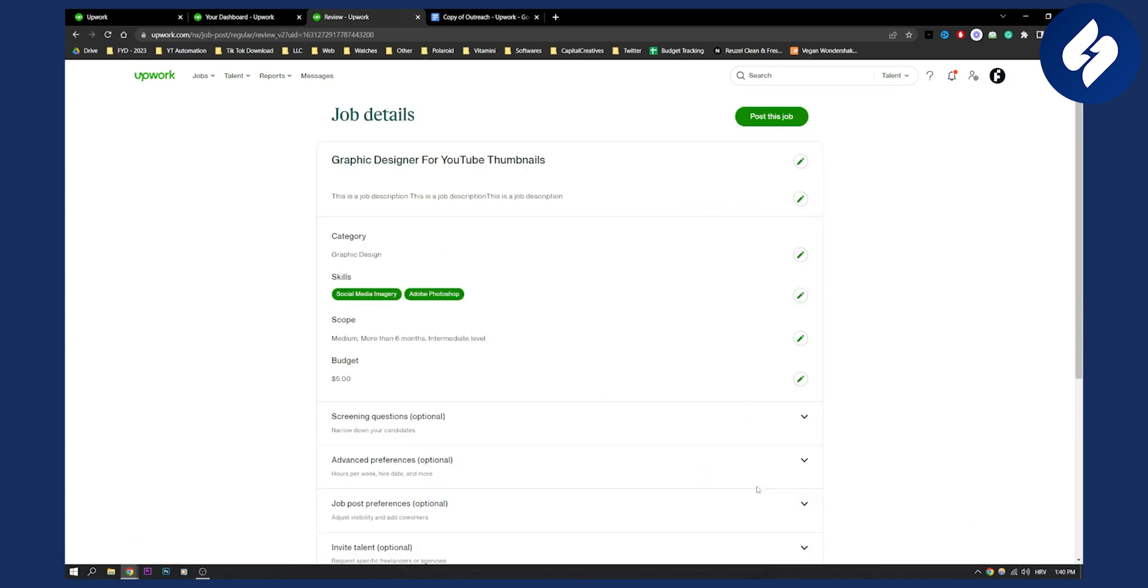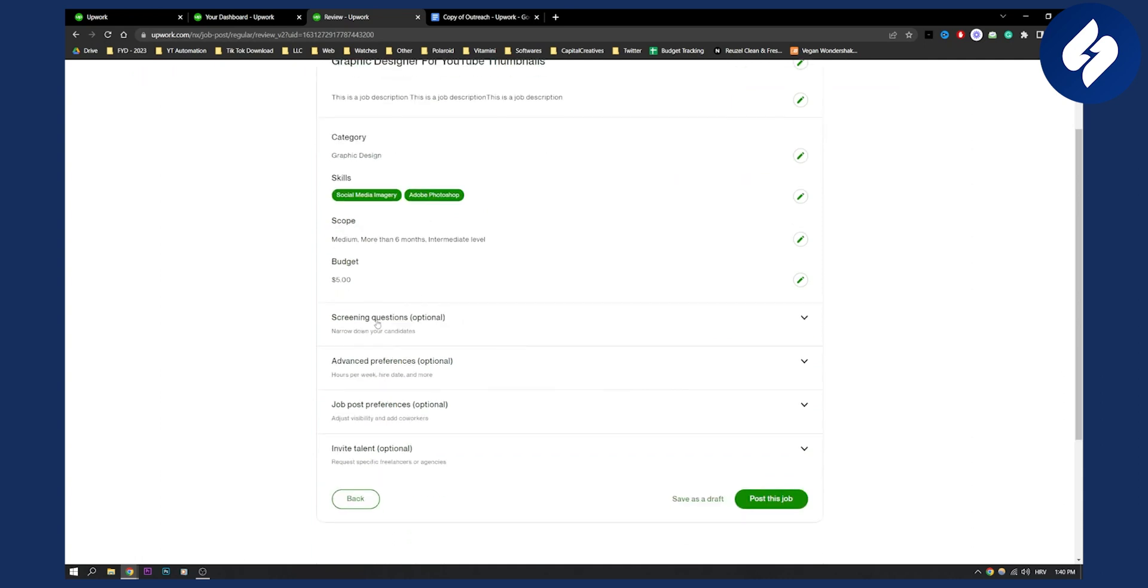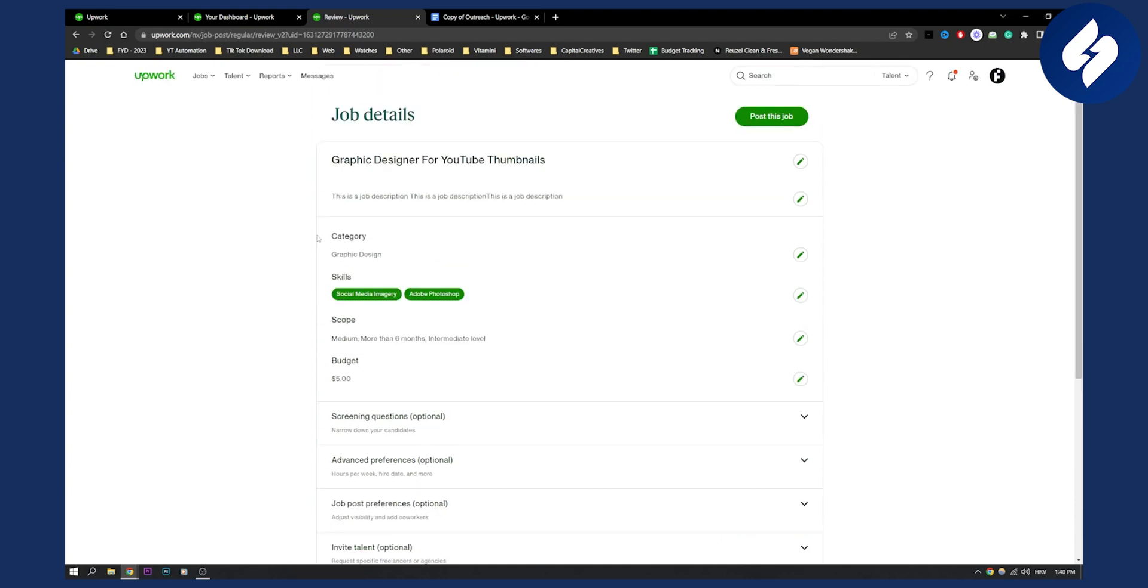Here you can add screening questions, advanced preferences, and job post preferences. You can invite talent to your jobs as well, which is great.